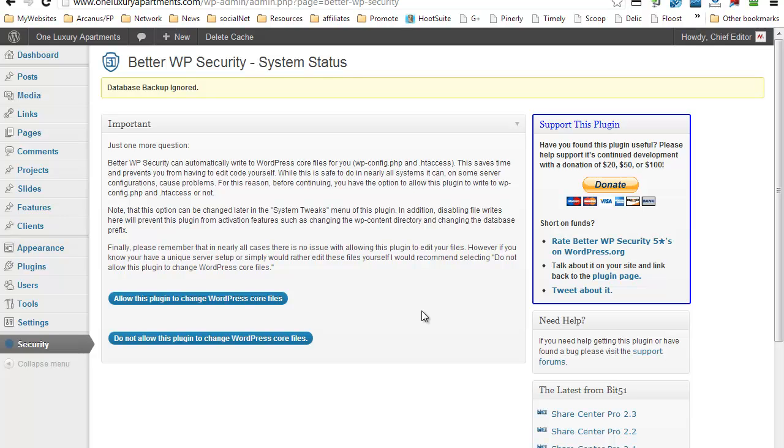There are system tweaks that could create some sort of incompatibility with some of your plugins, so I prefer to do it on an individual basis. So just go ahead and do not allow this plugin to change WordPress core files.